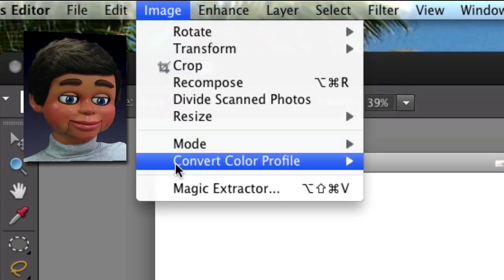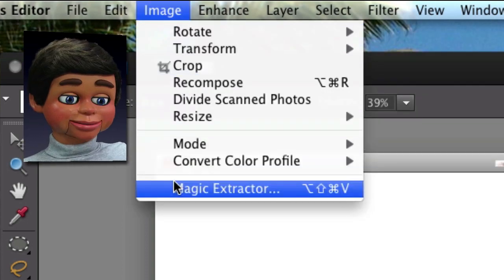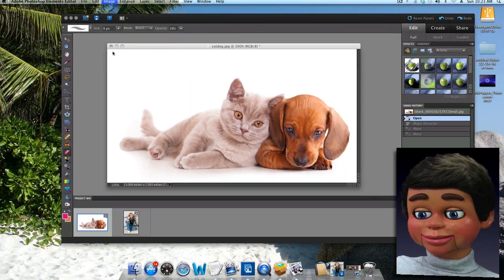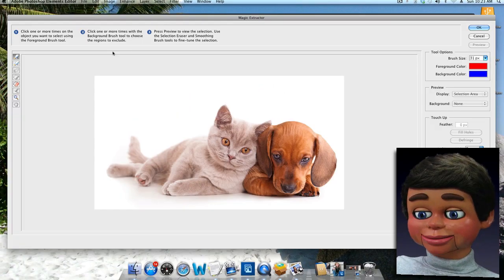Let's go all the way up to the Image menu, and there it is at the very bottom: Magic Extractor. As soon as you click on it, this big window is going to appear — boom.